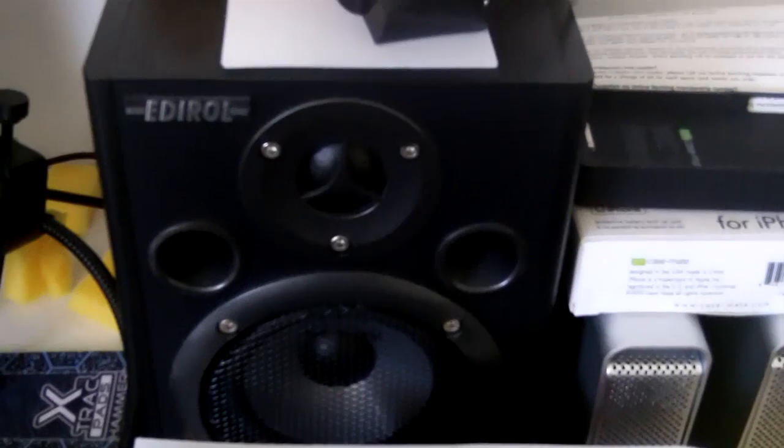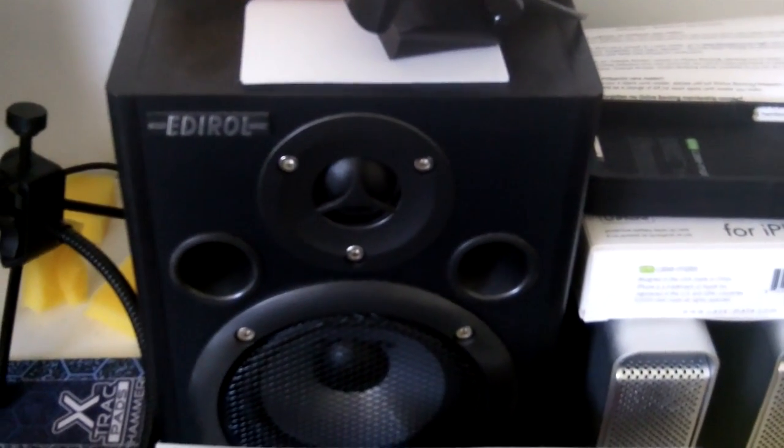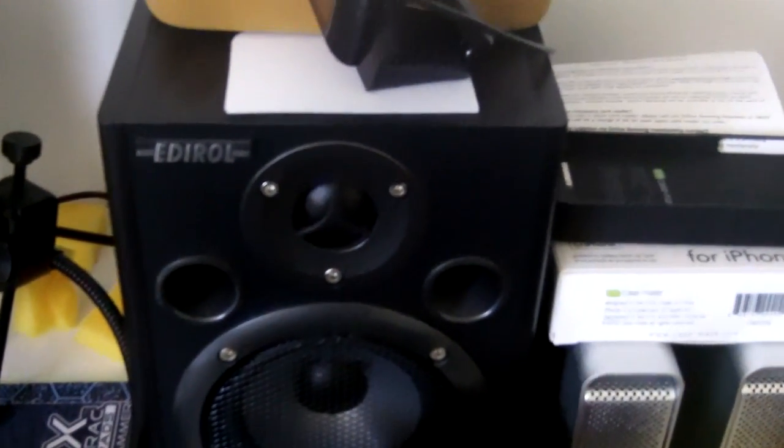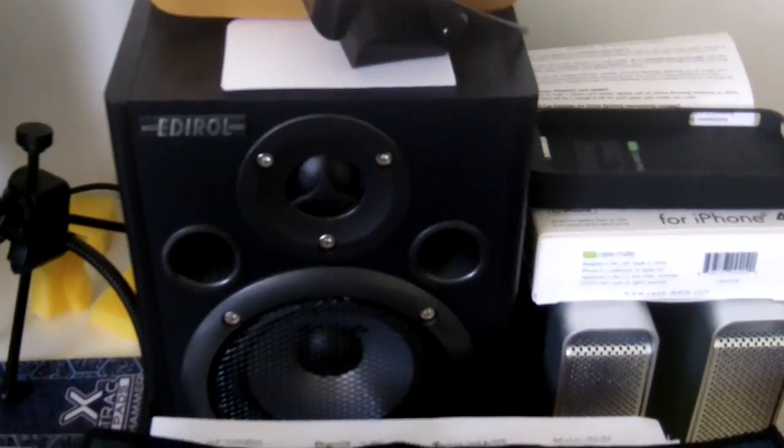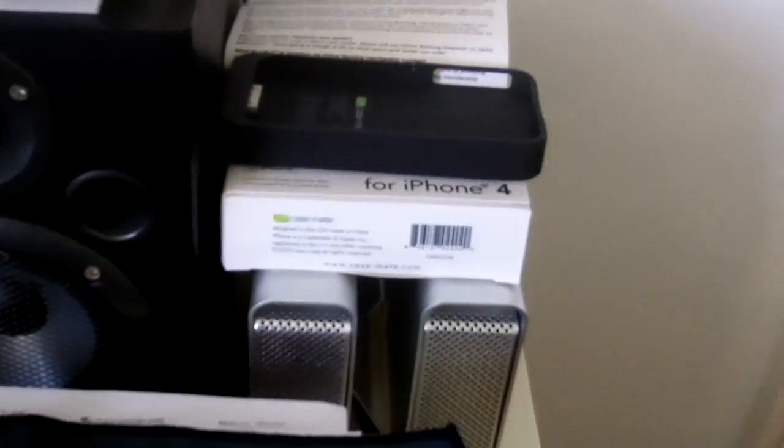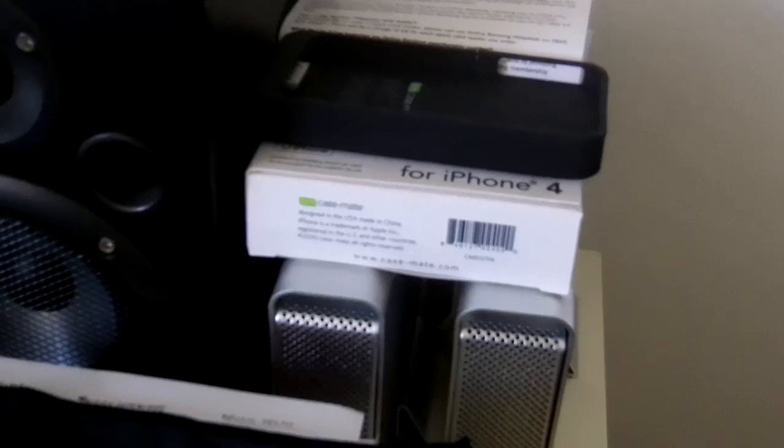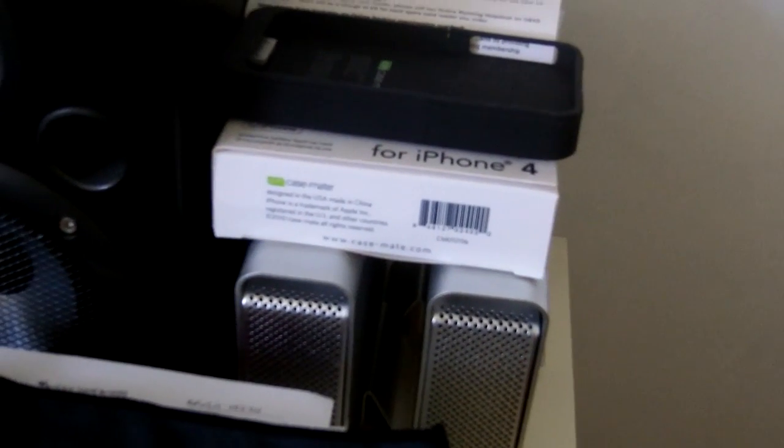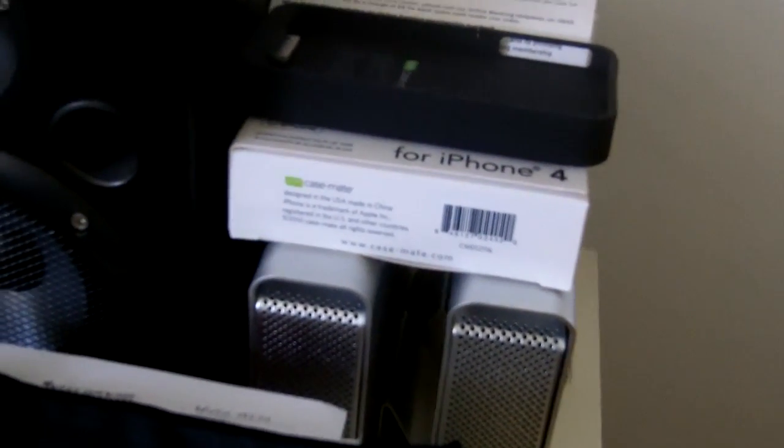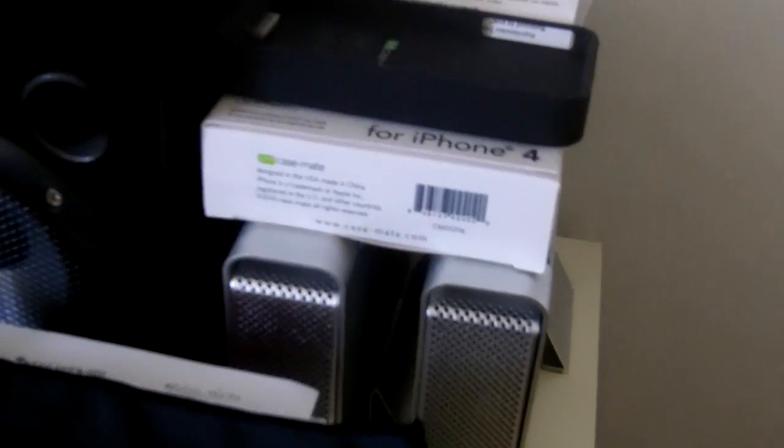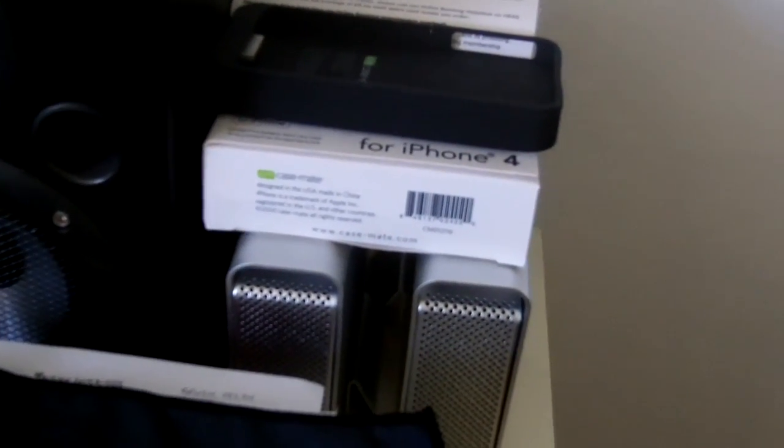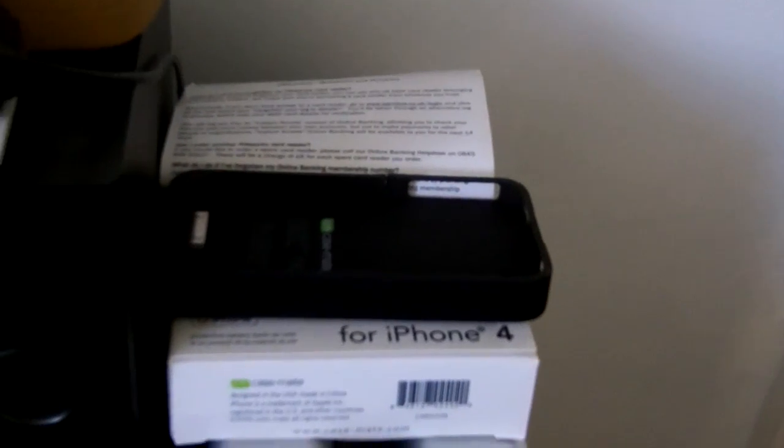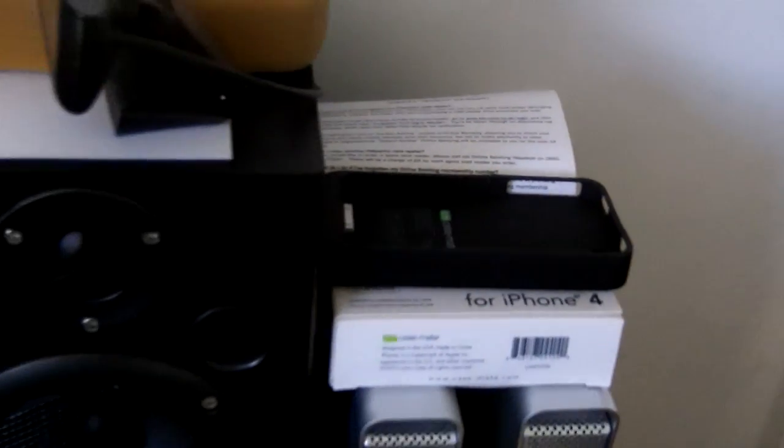Starting over here, I have one of my Ediroll monitors, these are my studio monitors I use for reviewing the audio that goes into the videos. And just to the side here, we've got two Mac Alley enclosures with 2TB hard drives in them. Just above there, Casemate FuelMax, I still use that, I reviewed that on the channel some time back.